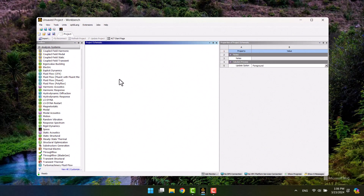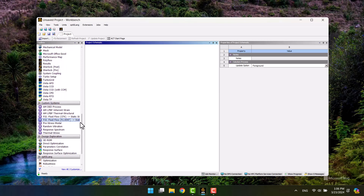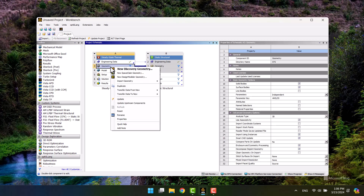First, I need to double-click the thermal stress toolbox. Two coupled toolboxes will appear on the project schematic window. Then I will select Space Claim.